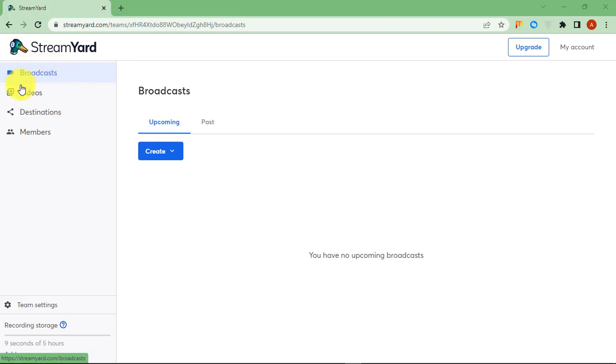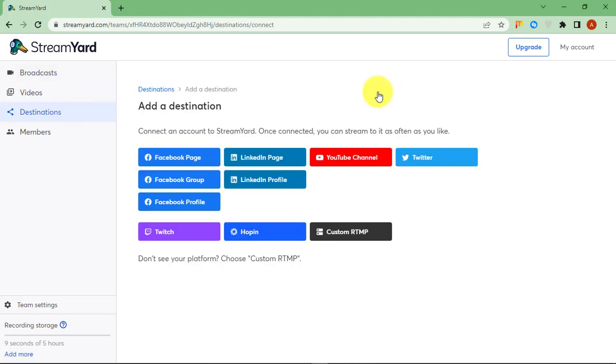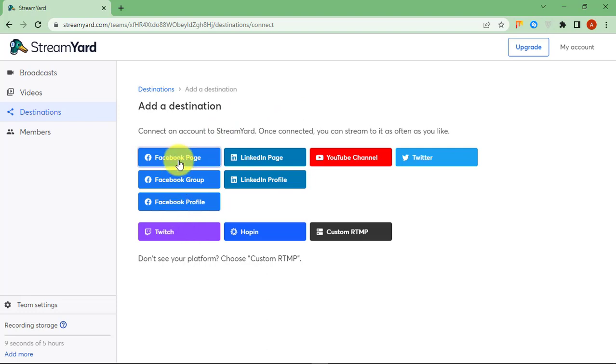First, go to StreamYard website. Then click on Destinations. Click Add Destination button. Click on Facebook page.